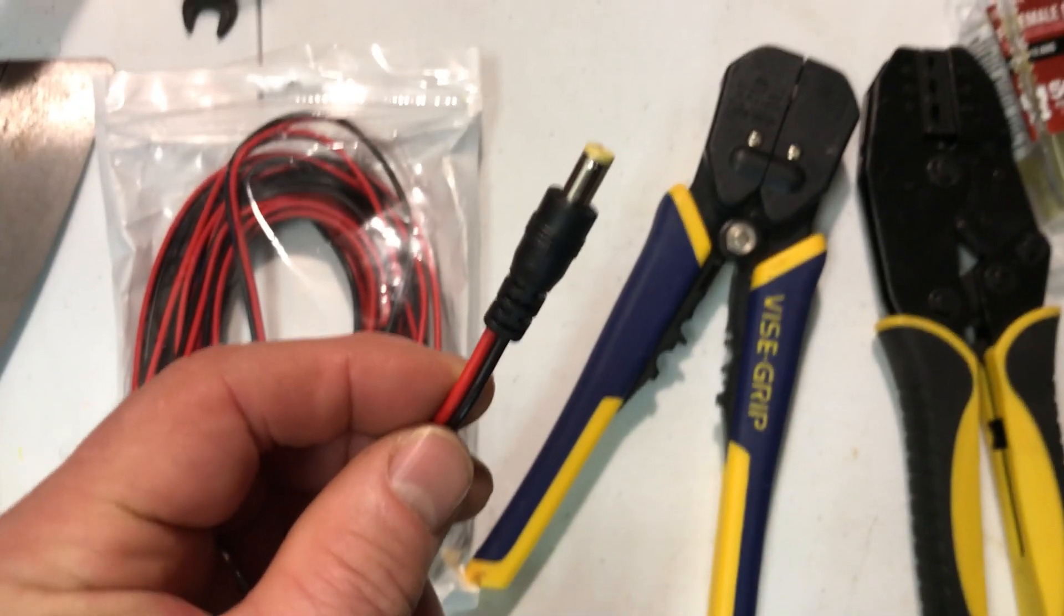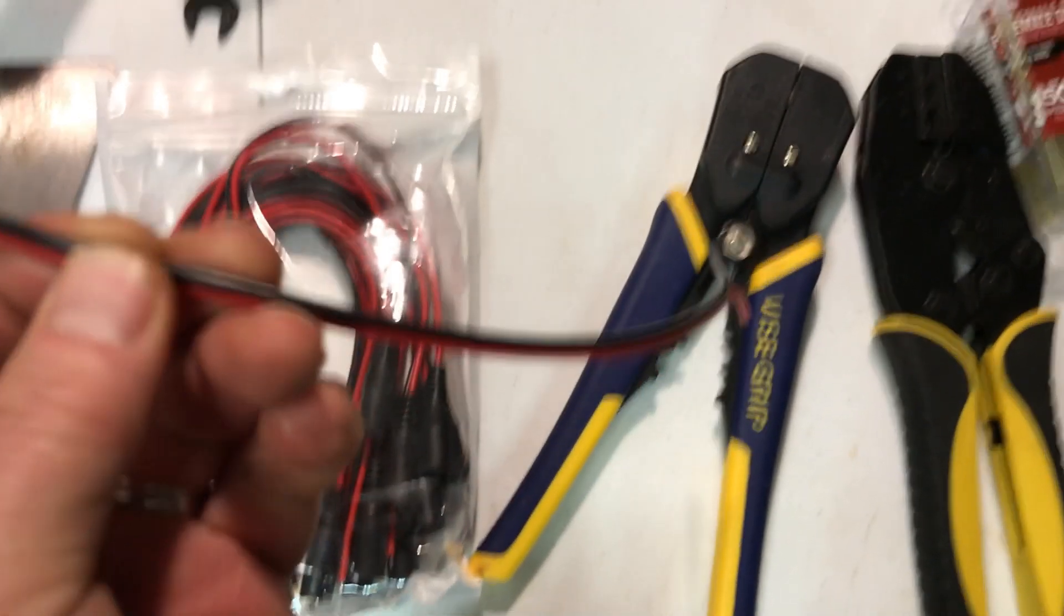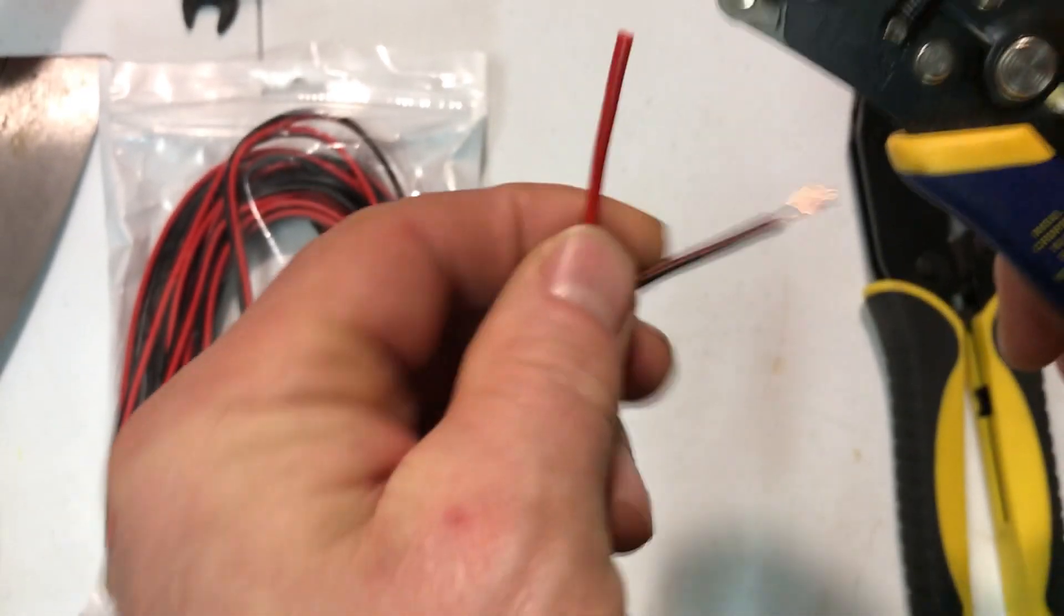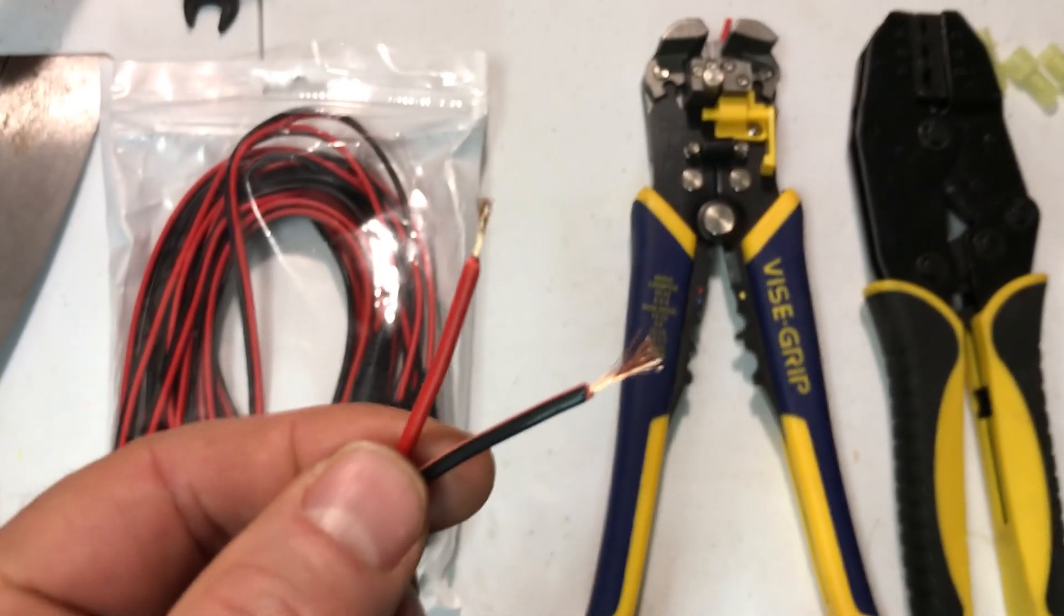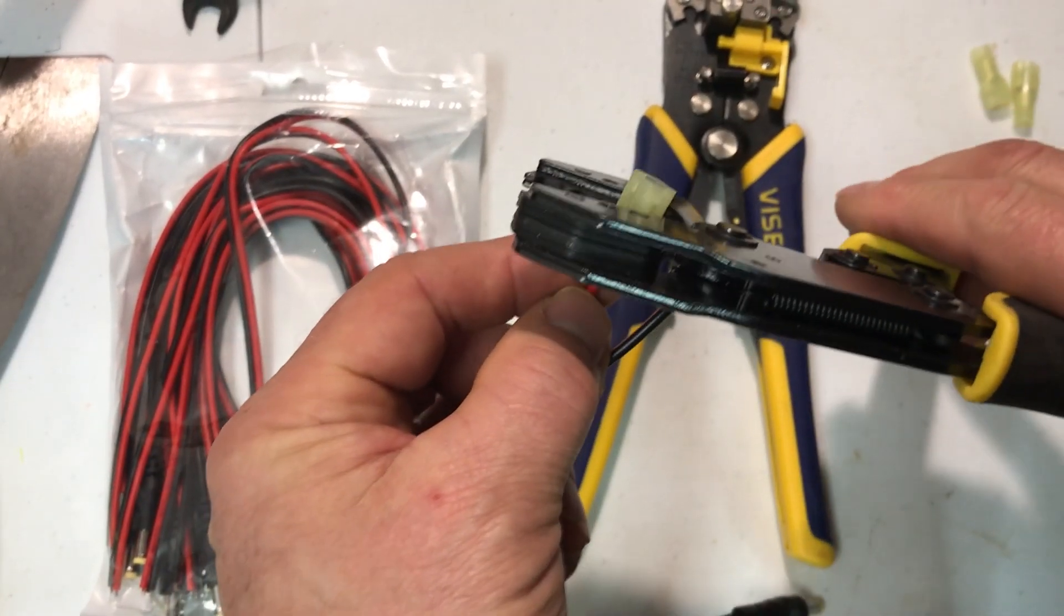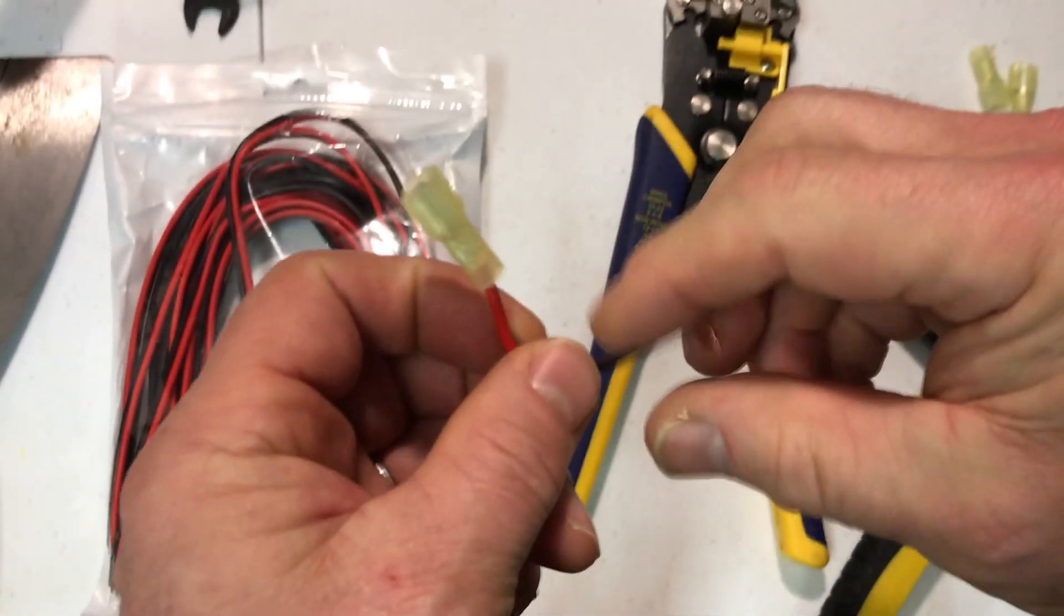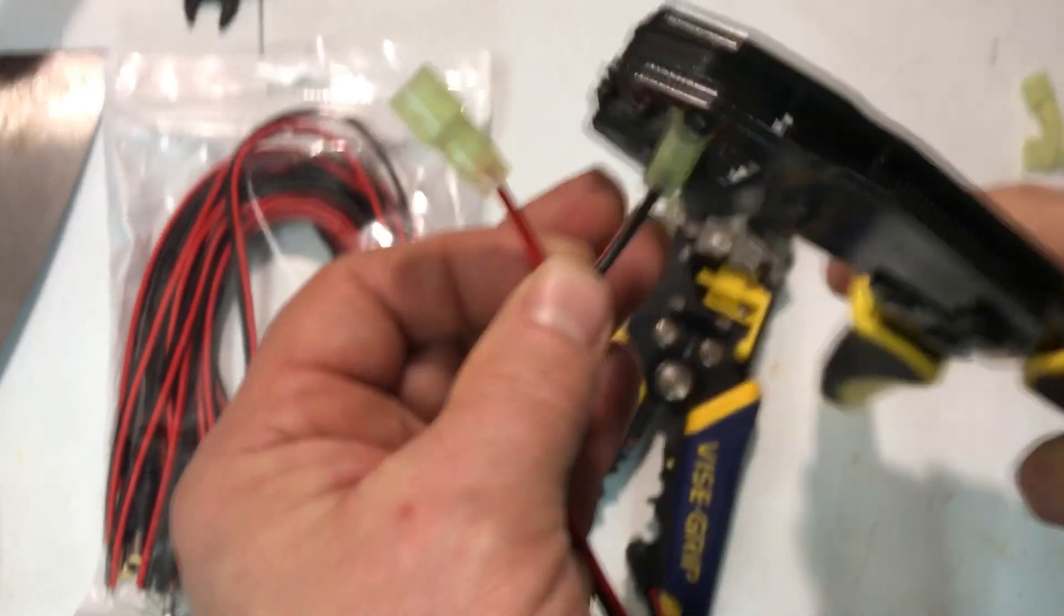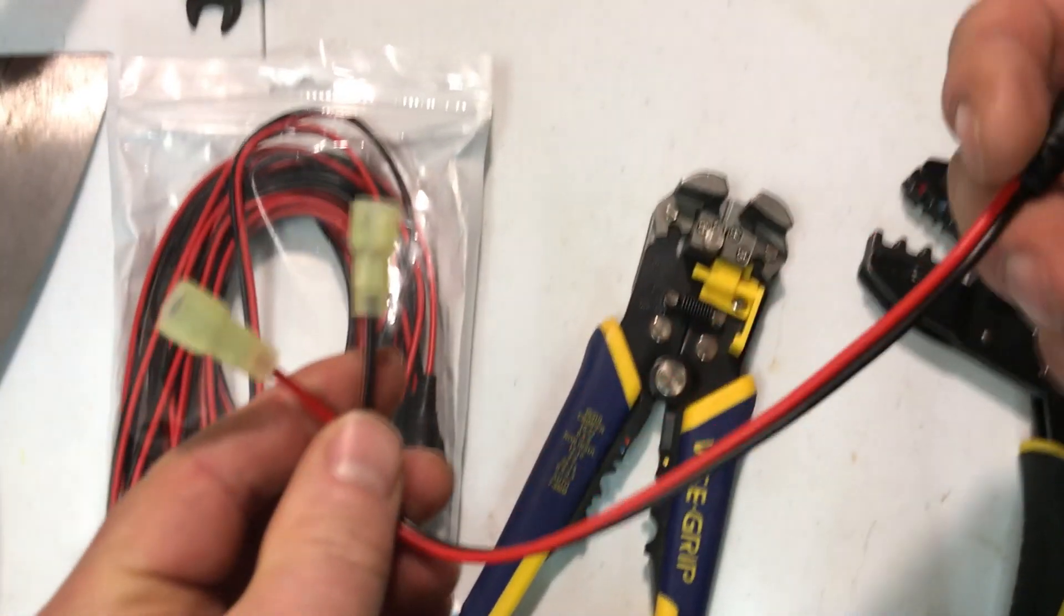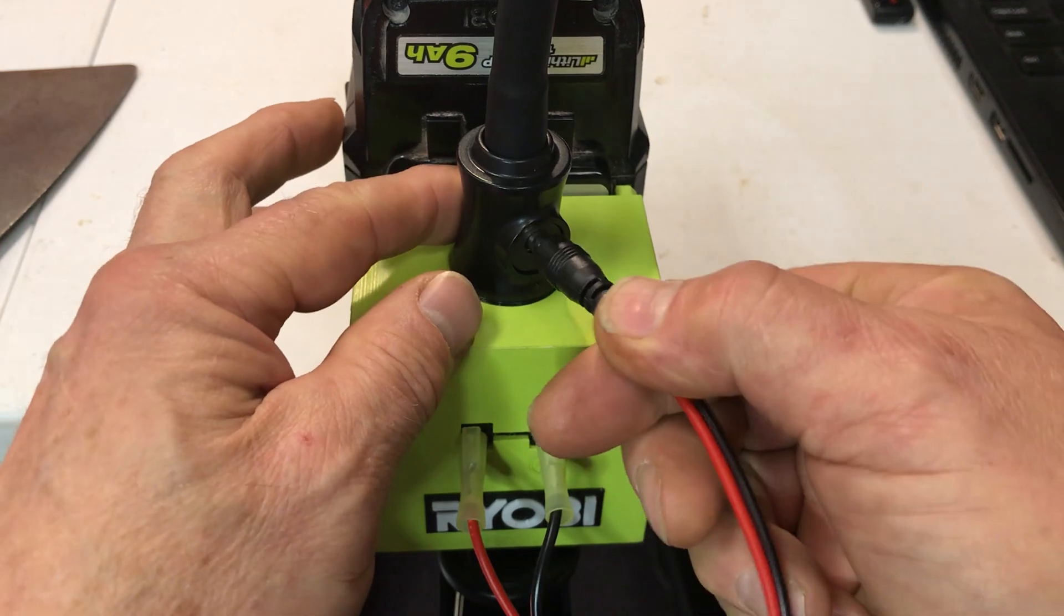I picked these 2.1 by 5.5 millimeter plugs up. They're just short cables. Just going to strip the ends. I'm going to crimp on the connector, female connectors.